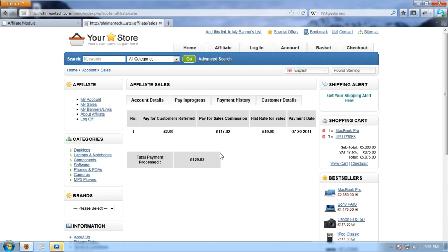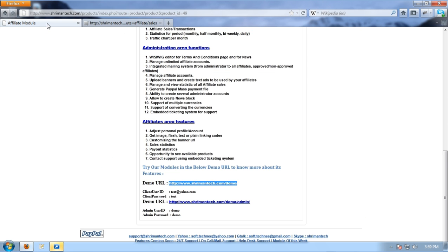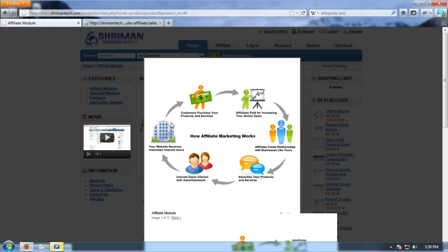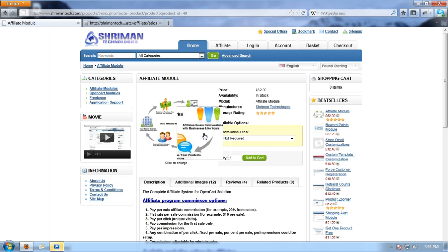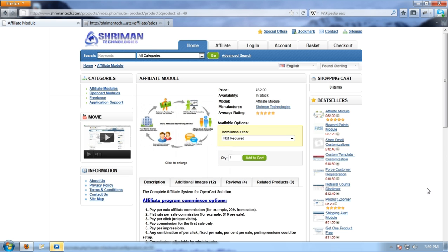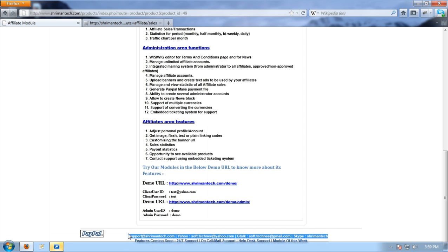Thanks for your interest in our products. We will customize these products as per your request in your store and implement this module as per your own templates with few additional charges. Please feel free to contact us at support at shreemantech.com to know more about this product. Thanks and have a great day.